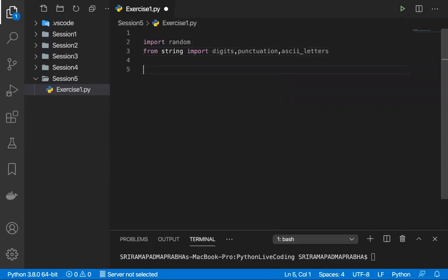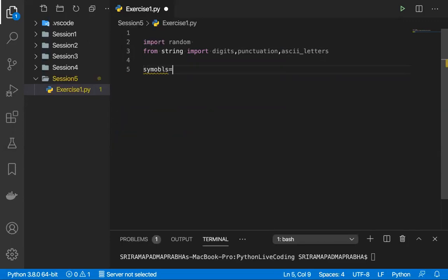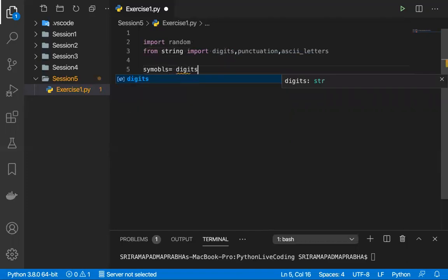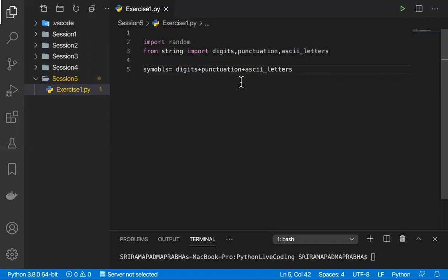We imported the packages, now let's create the combination. I will take a variable called symbols where I'm going to store all the digits, punctuation, and ASCII characters. Simply: digits plus punctuation plus ASCII characters. The combination of these three I'm going to store into one variable called symbols.